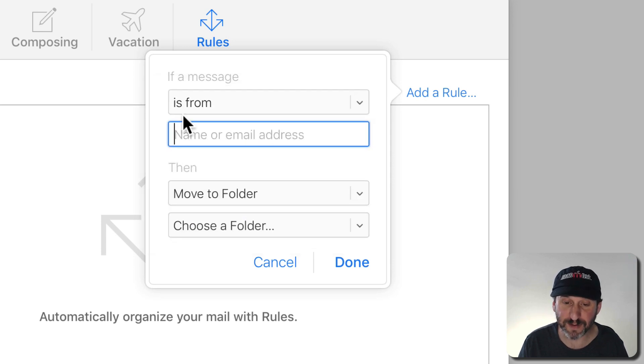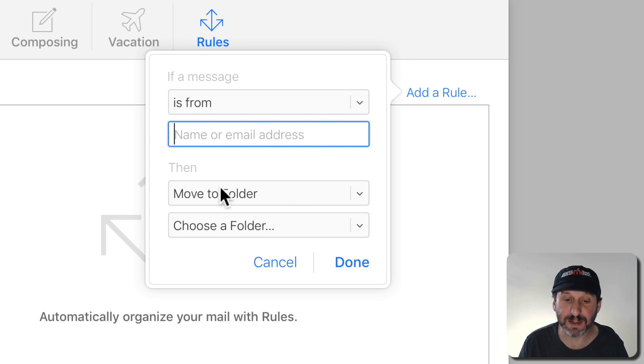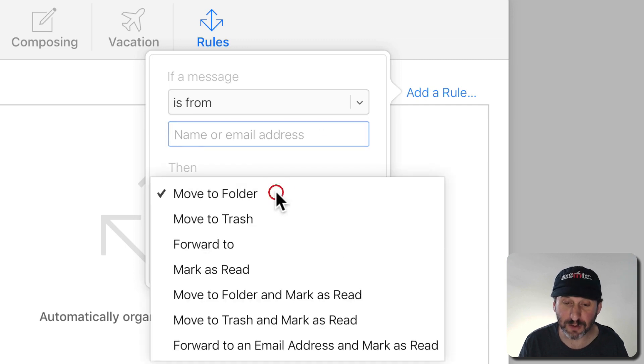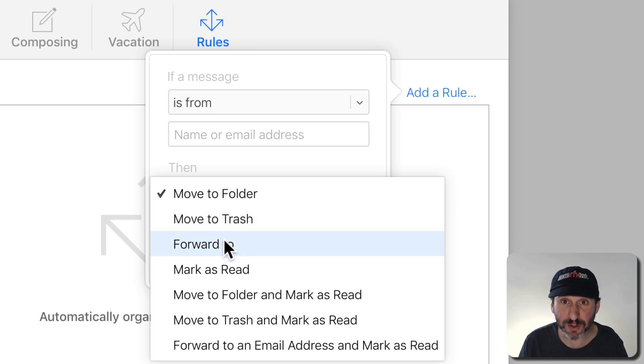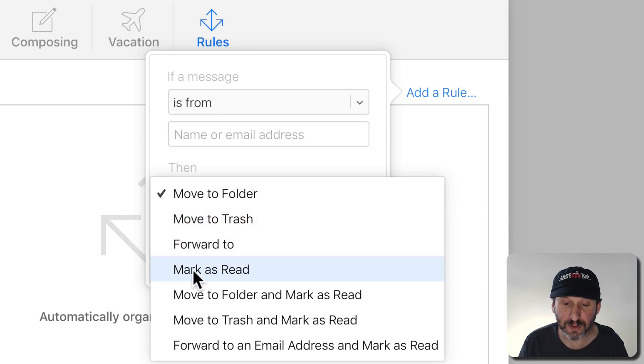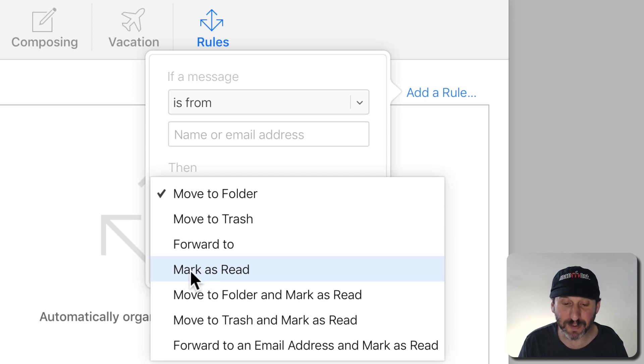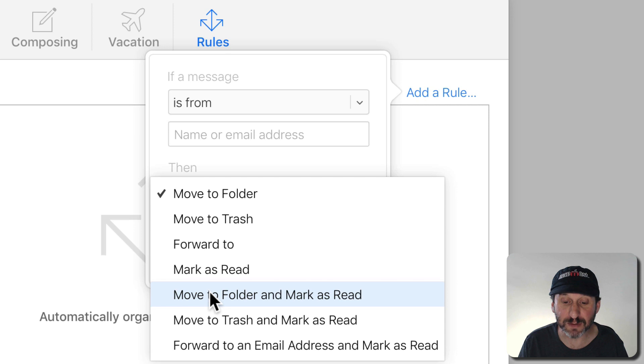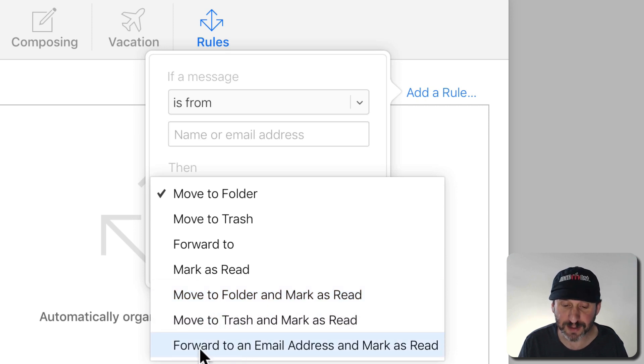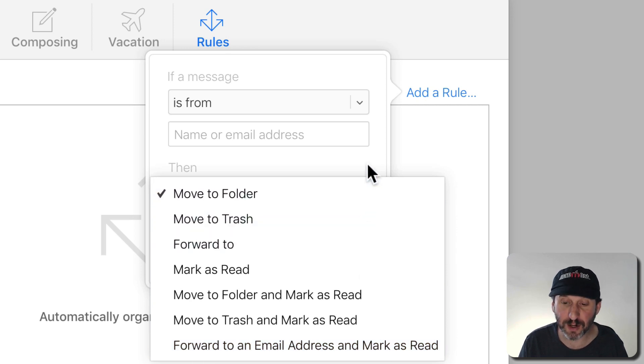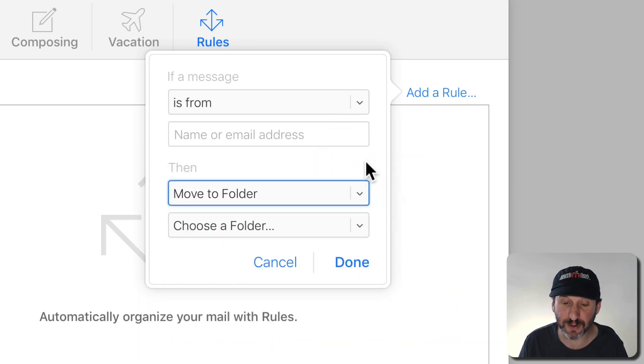So if it's from a certain email address then here are the things that you can do. You can move the email to a folder, move it to the trash, you can have it forwarded to somebody, you can mark it as read which is really just a little indicator or it will still be in your inbox. You can combine some things, mark as read and move to a folder, move to the trash and mark as read at the same time, and forward and also mark as read. So there are the things that you can do.